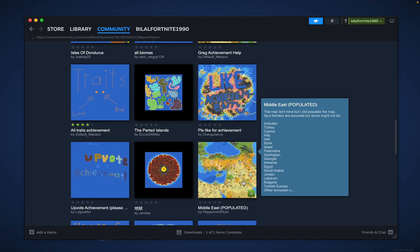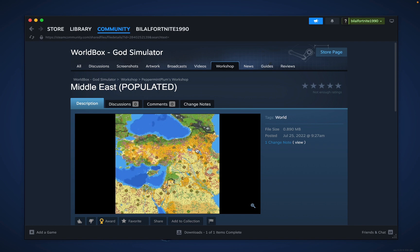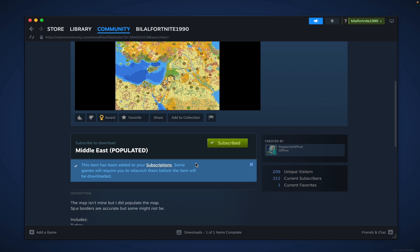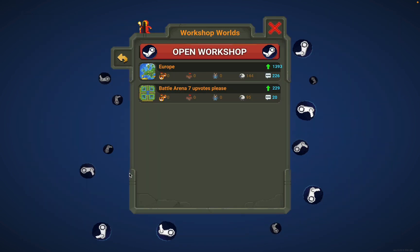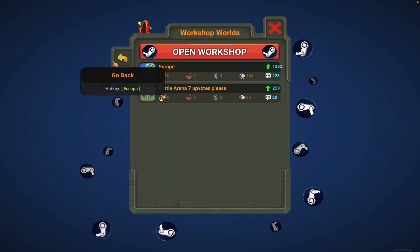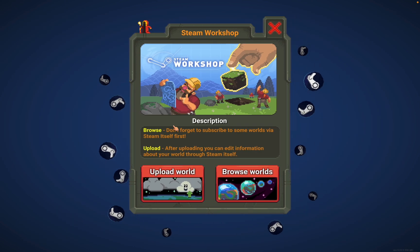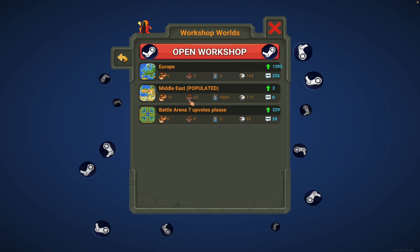I'm gonna choose this one right here — it's pretty heavy as you guys can see, the Middle East map. I'm gonna subscribe to it. Make sure you guys always subscribe to it. It's gonna show down here downloading the world, and it'll automatically save it to your game.